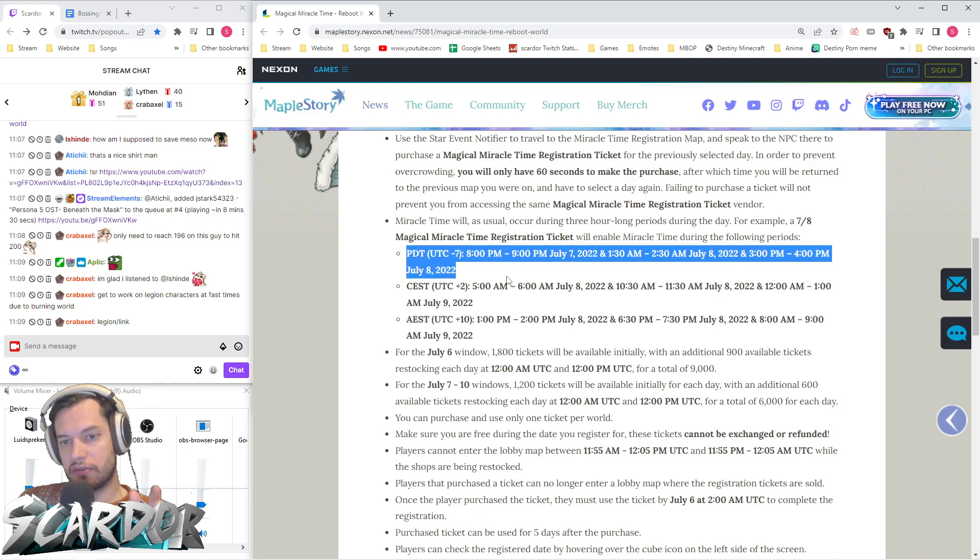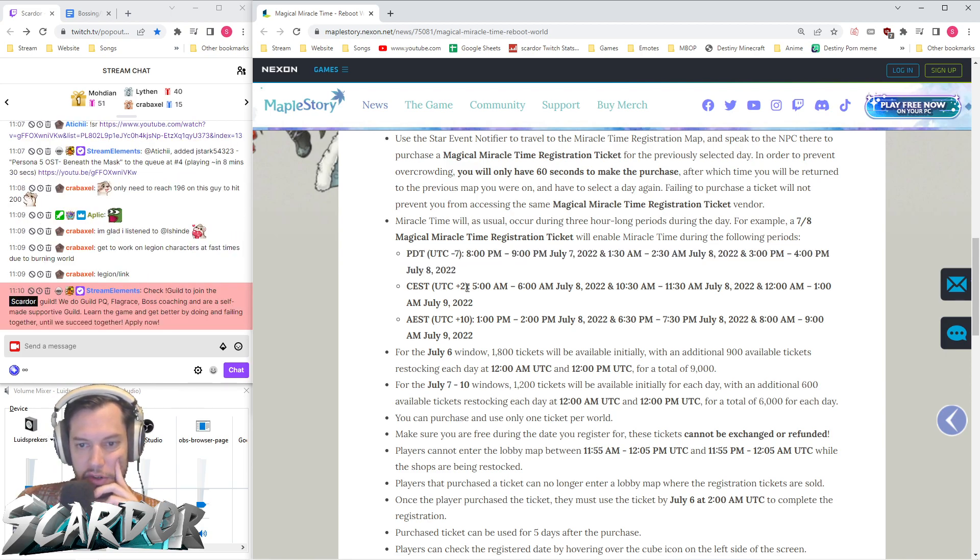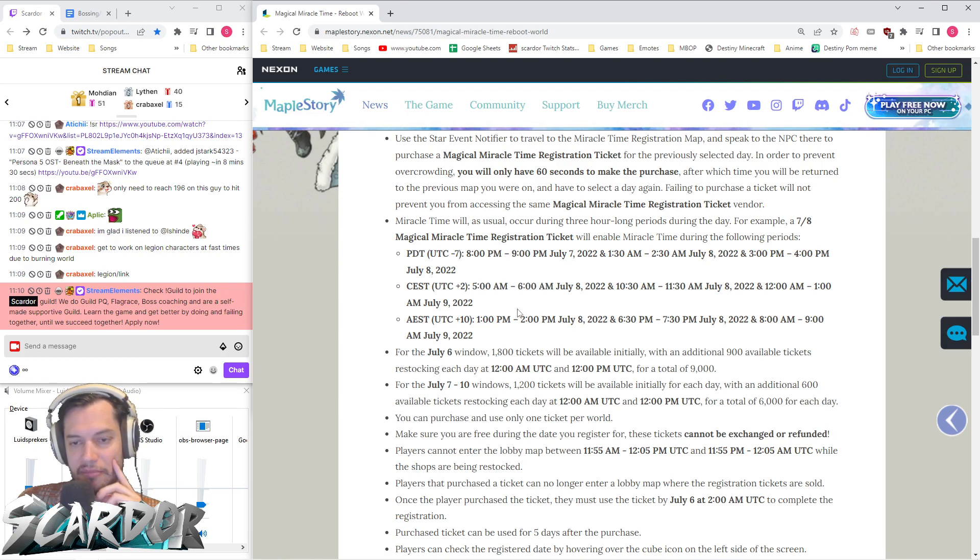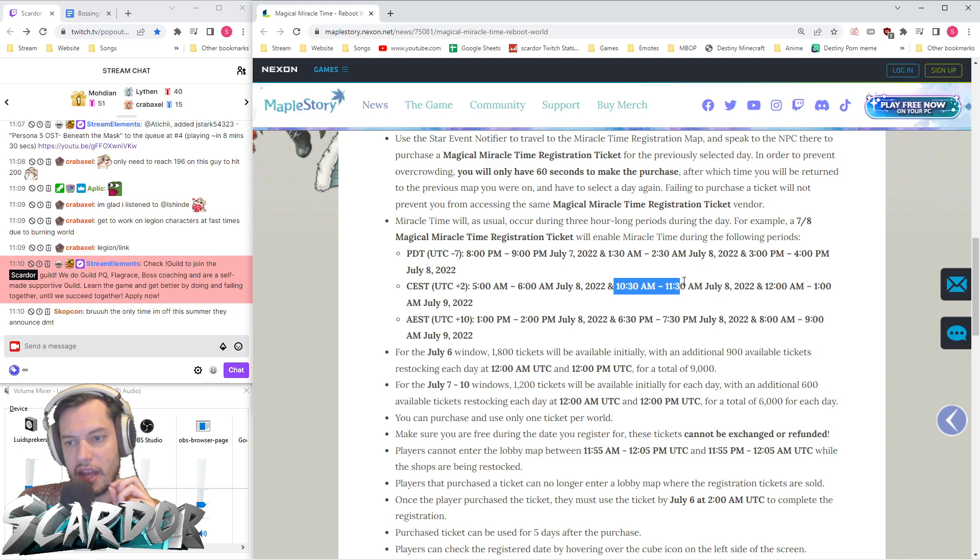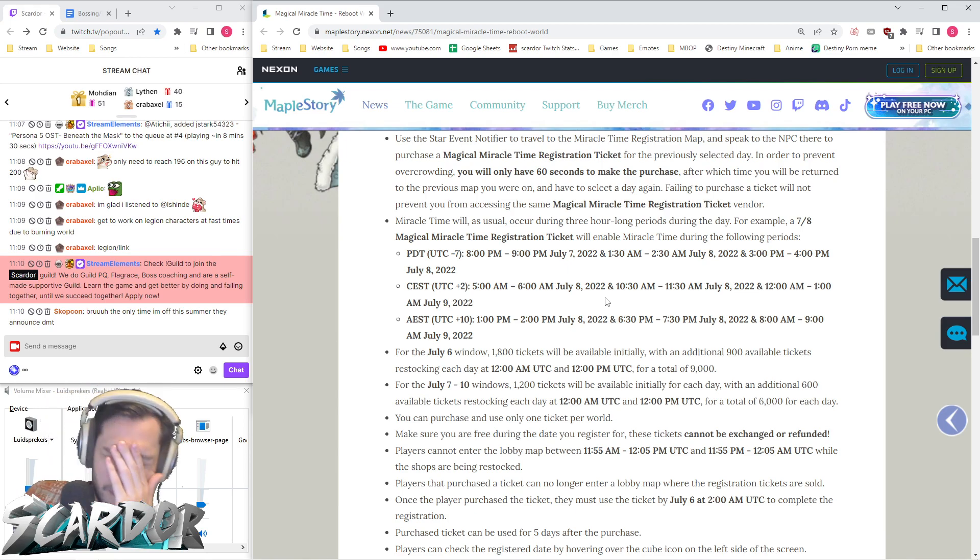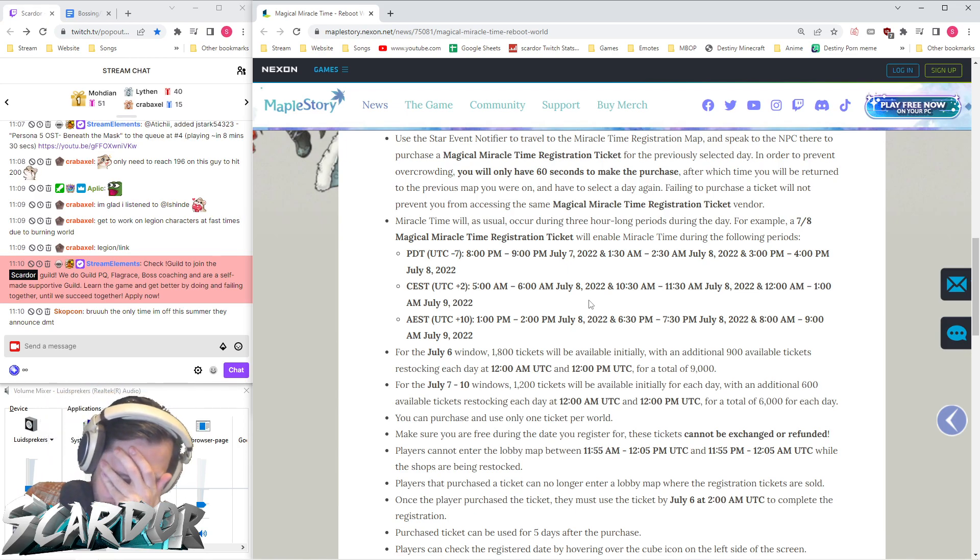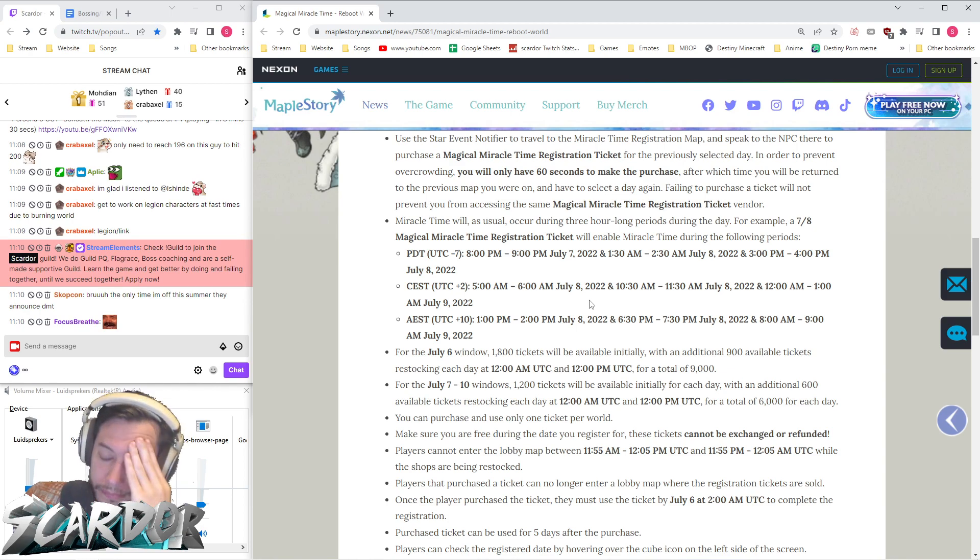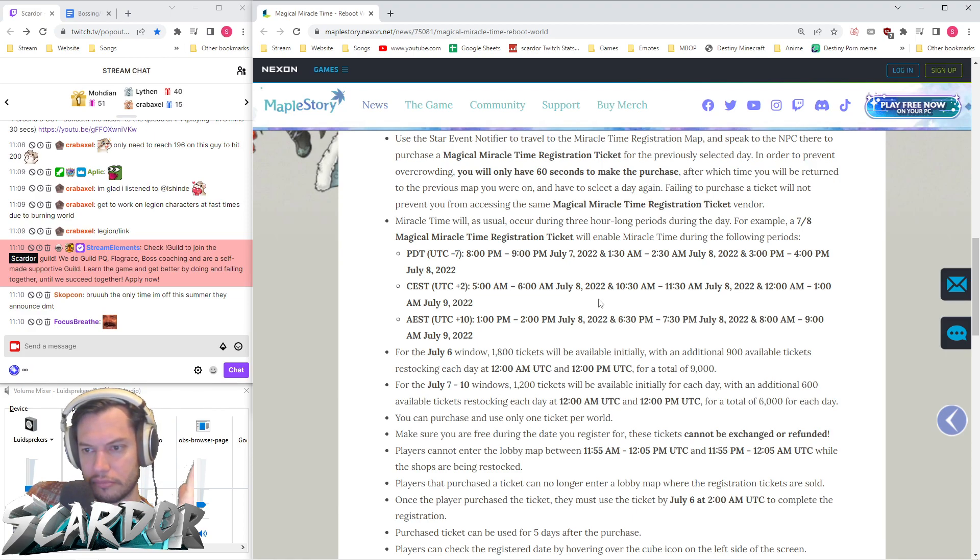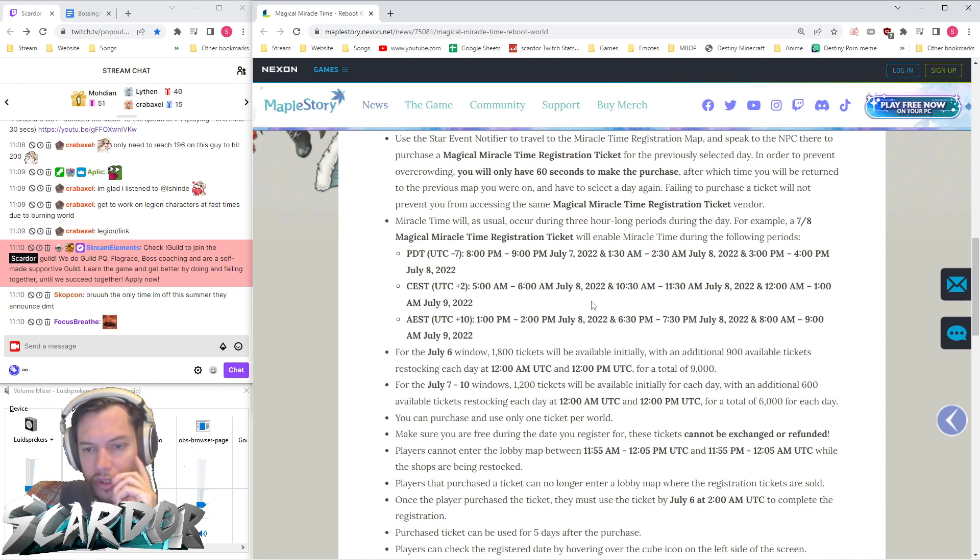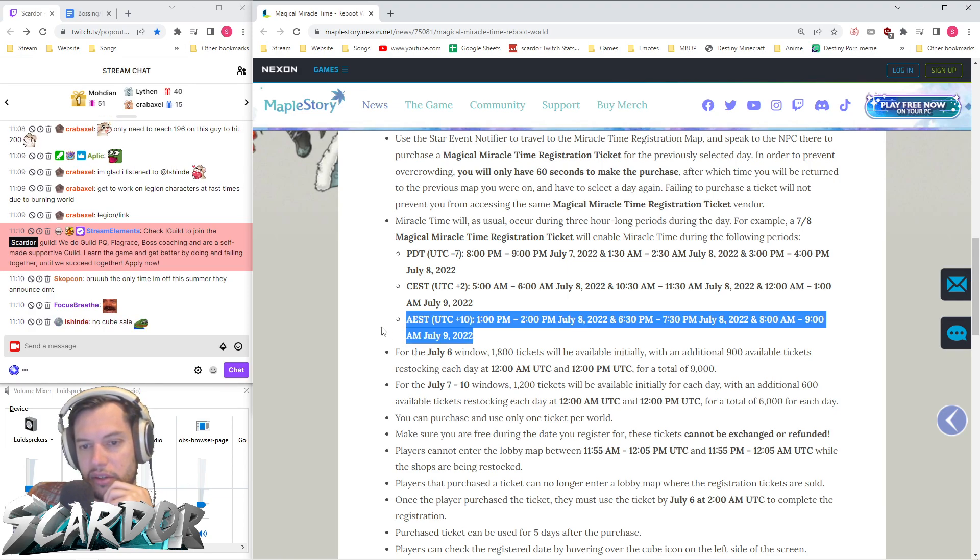Be very careful when registering. For Europe, it's 5 to 6 AM, then 10:30 to 11:30 AM (way too early), and 12 AM to 1 AM. How do the times keep getting worse? For Australia, it's 1 to 2 PM, 6:30 to 7:30 PM, and 8 to 9 AM.